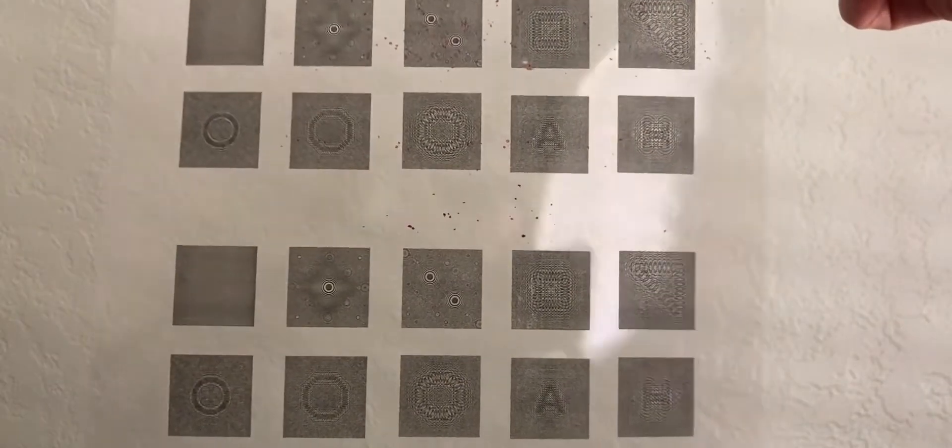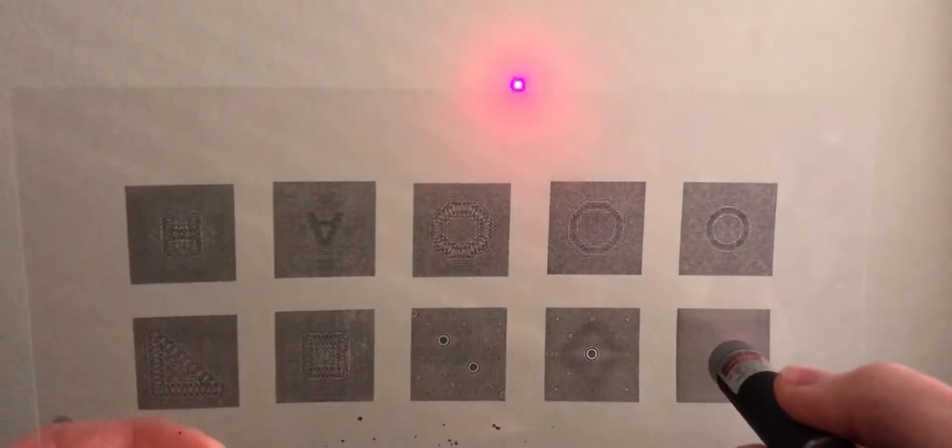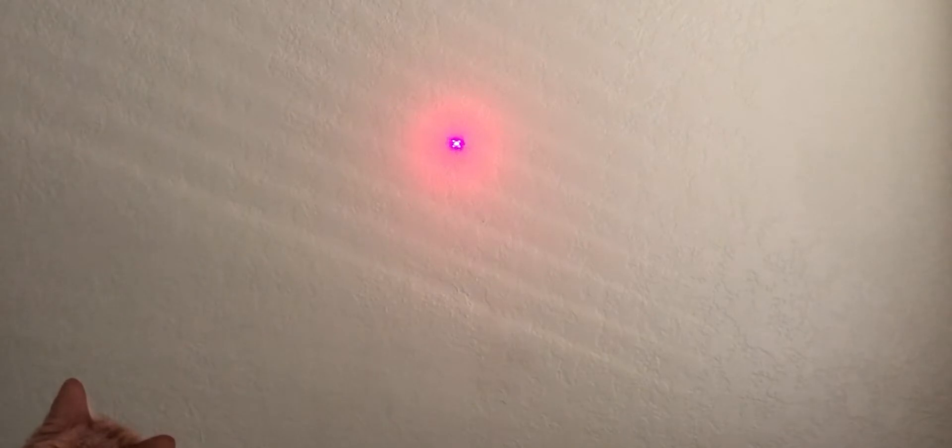These holograms can create an image simply by holding a laser pointer close to the CGH and directing the light to a surface approximately 2 meters away. This system, however, can be improved.